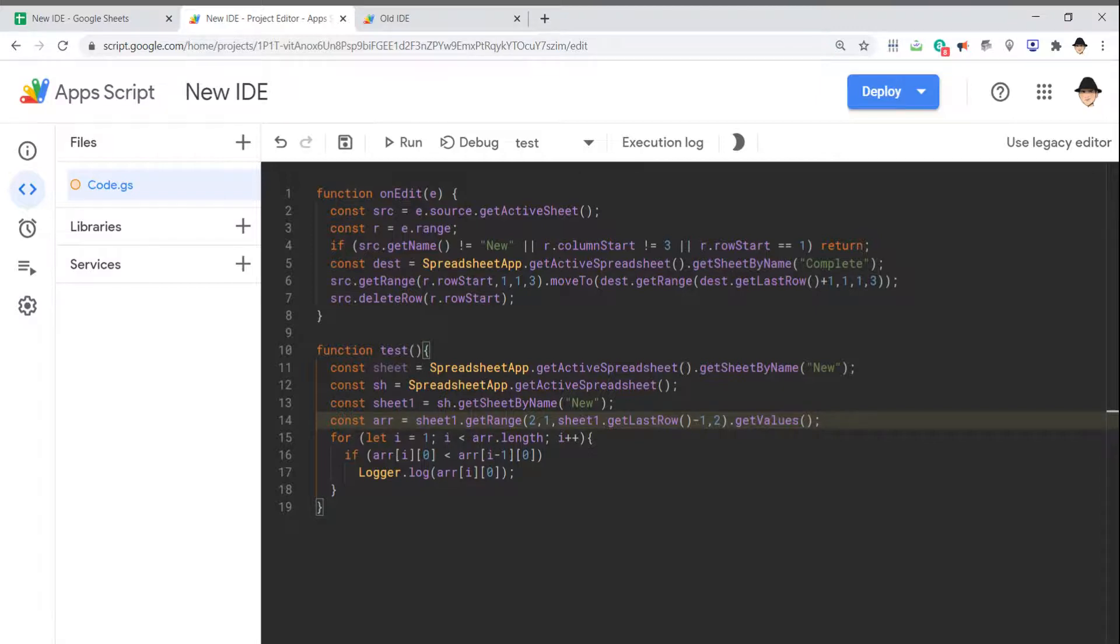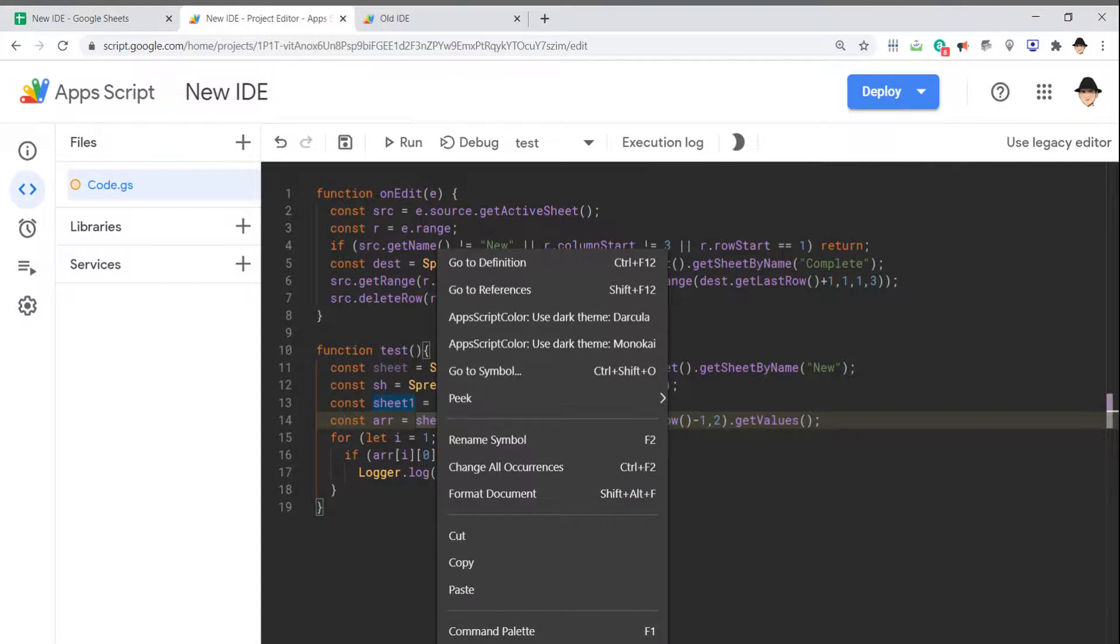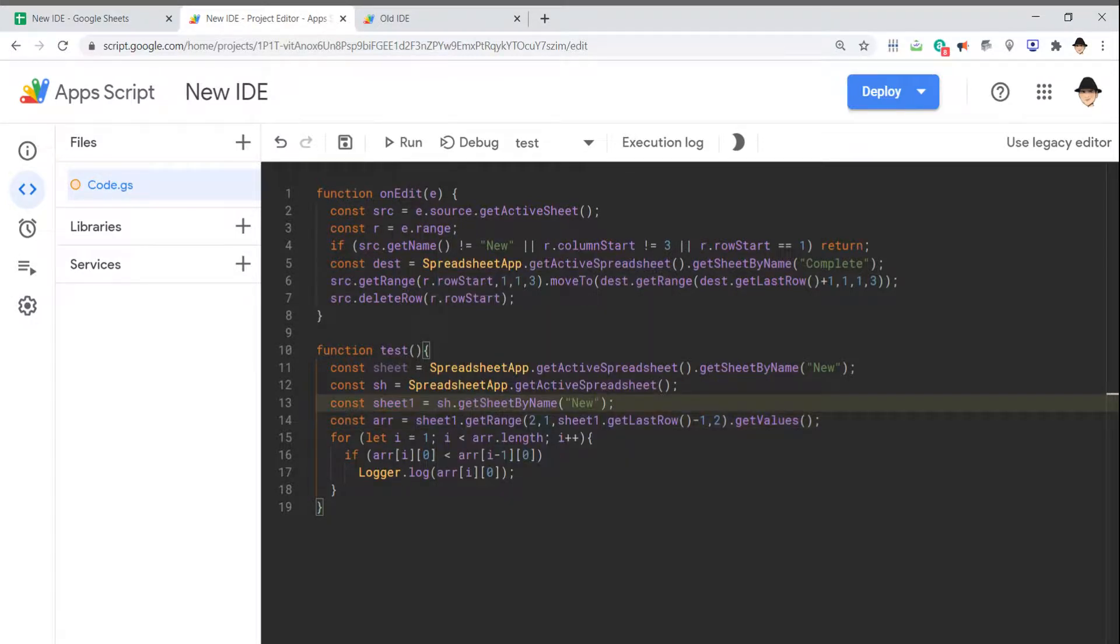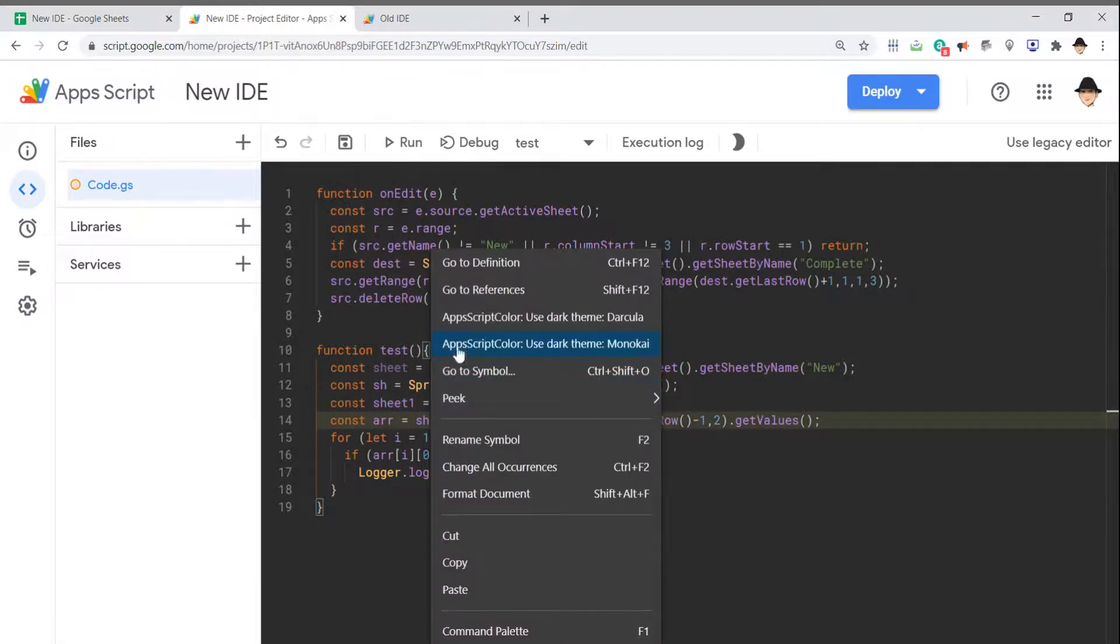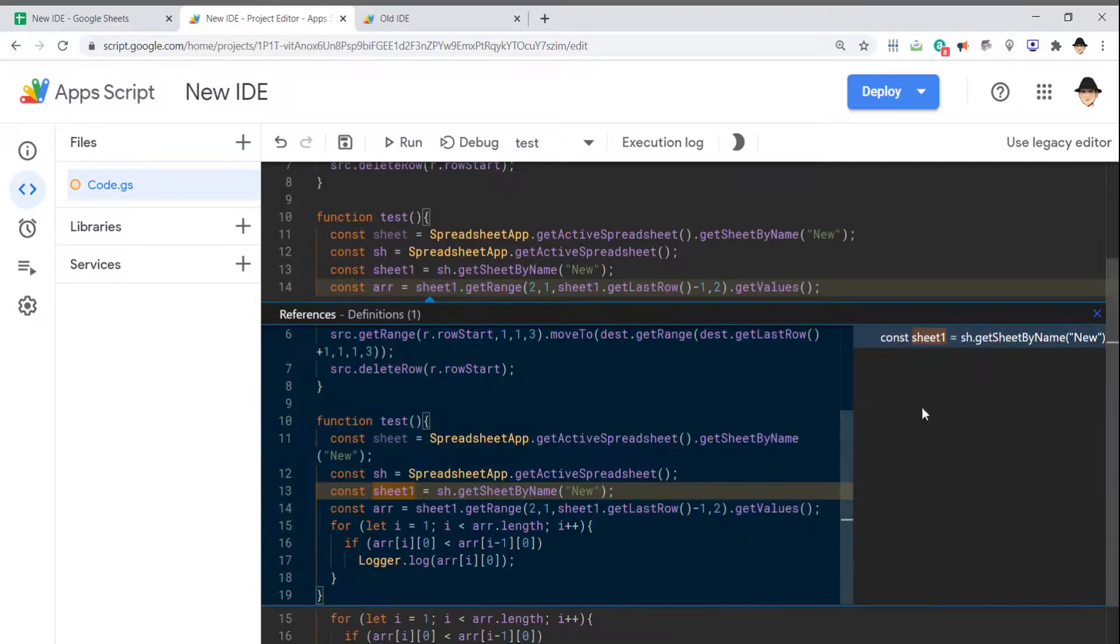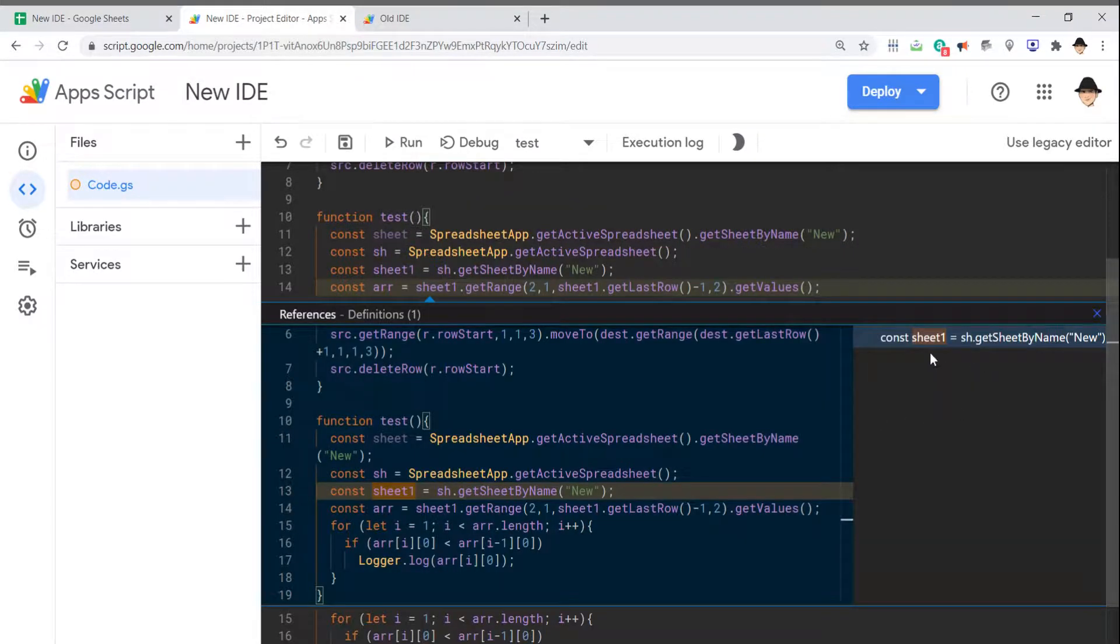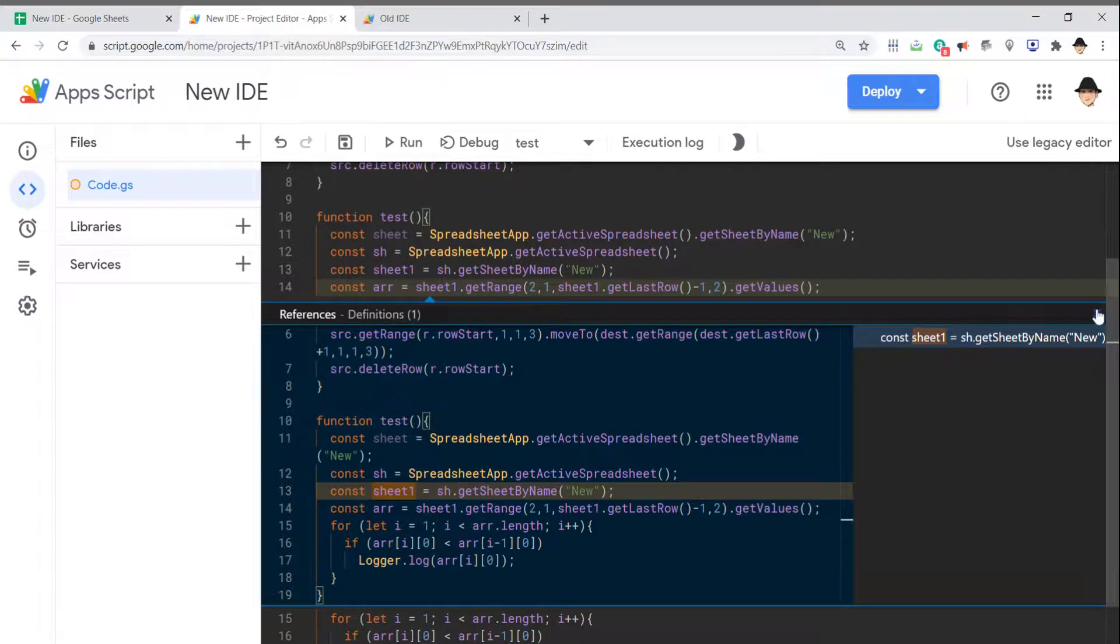Additionally, if I'm looking down here and don't remember what sheetOne means, I can right-click and go to definition. It takes me to where that was initially defined. Or I can peek at the definition, and it'll bring up this extra window that shows me where that was defined.